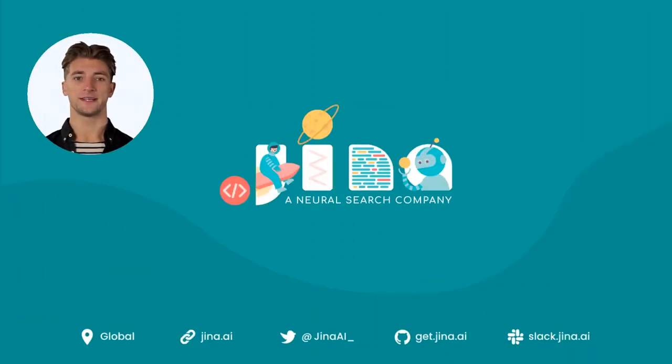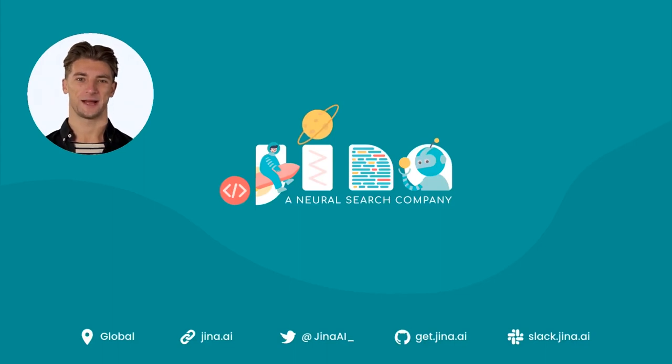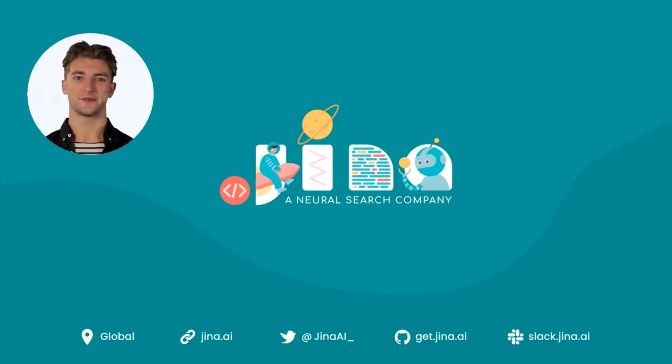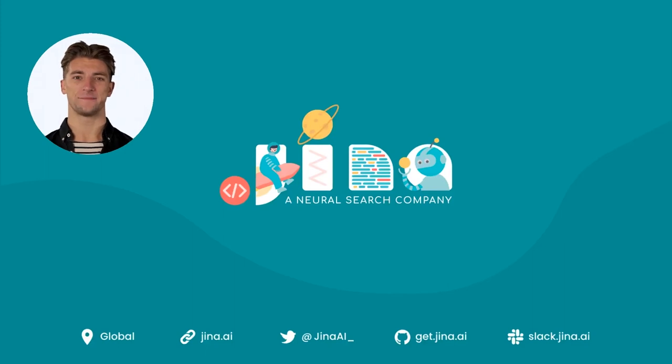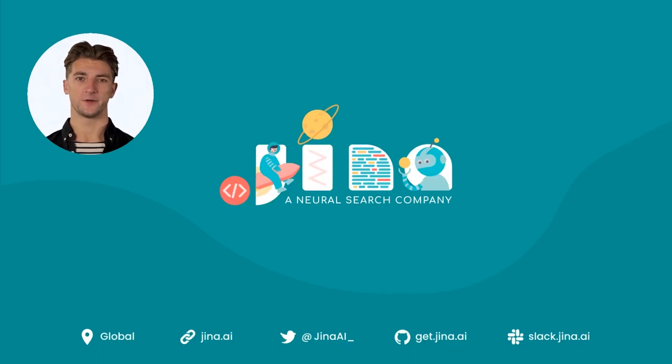For more information on using documents, check our documentation at docs.jina.ai. Next time, we'll look at executors and how they process your Beyonce lyrics. If you like Jina and want to put a ring on it, we look forward to seeing you in our Slack community.